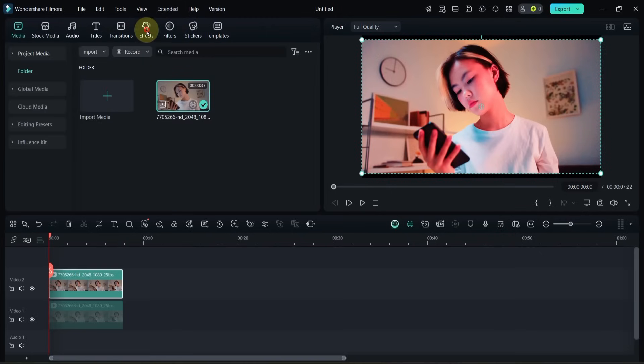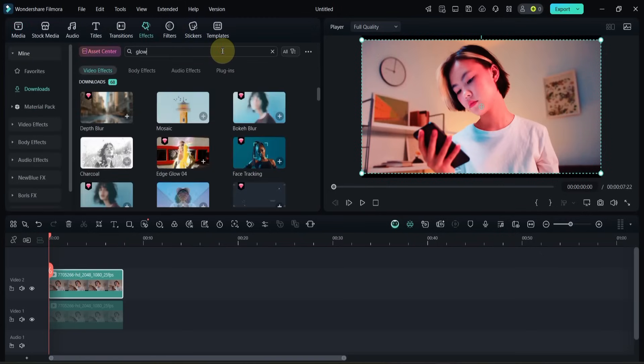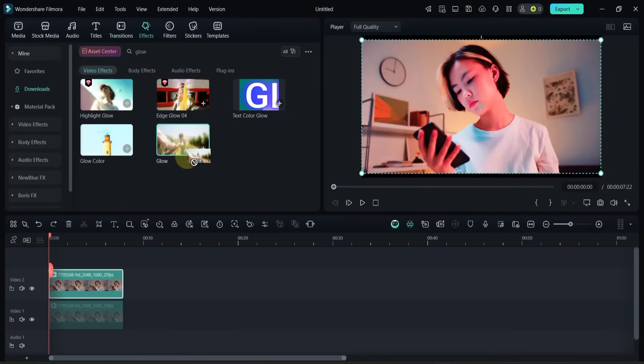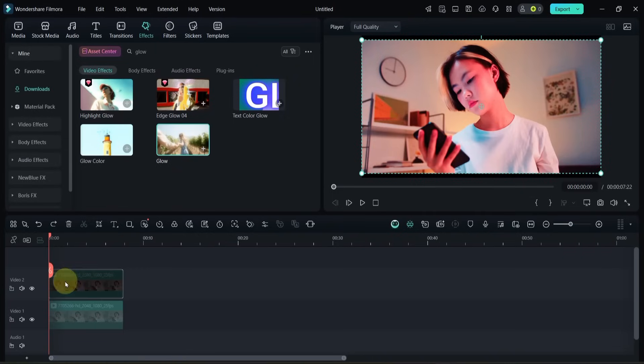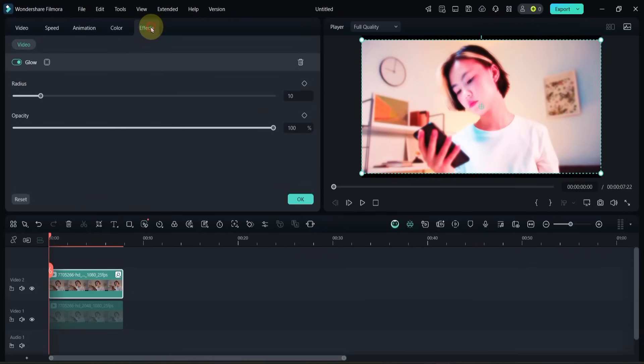Now go to the effects tab and search for glow. You'll see a few results, but drag and drop the glow effect onto the top video. Double-click the clip again, go to the effects panel, and adjust the glow settings.